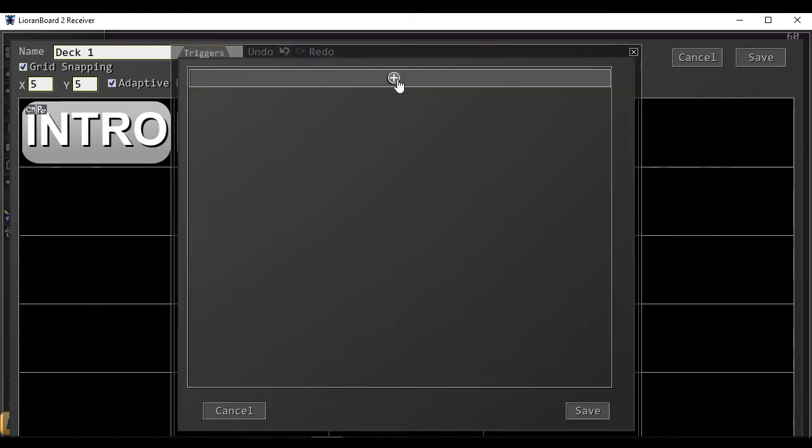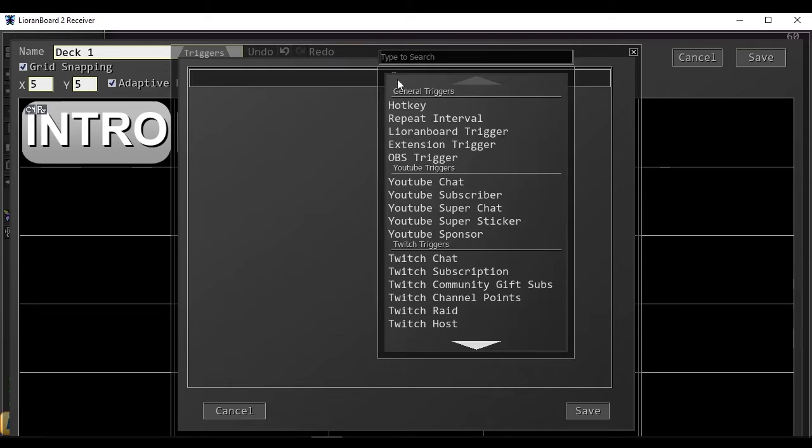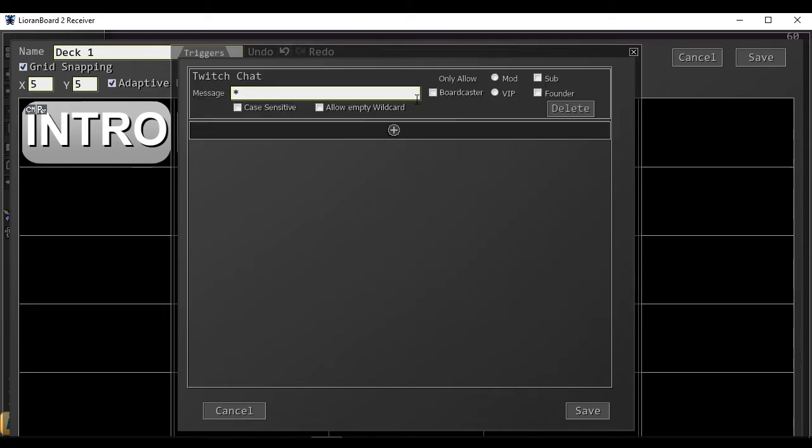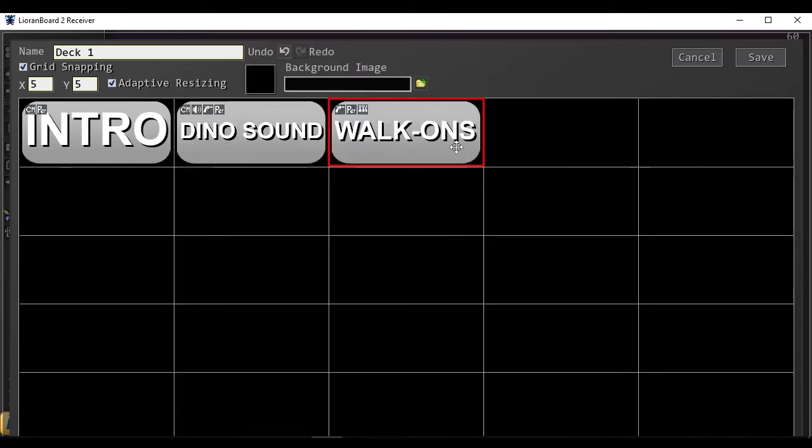We'll edit the triggers based off of the Twitch chat. The wildcard will detect anything that they've typed. Just leave everything default here. Any user can be detected with any message.